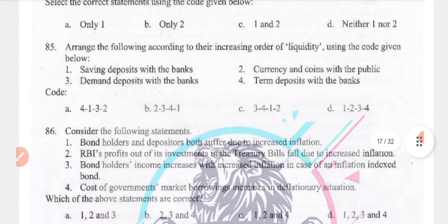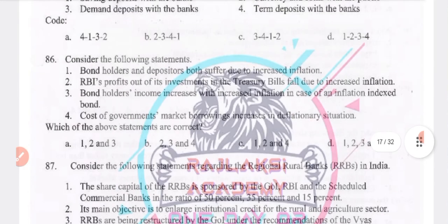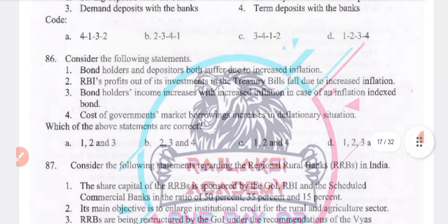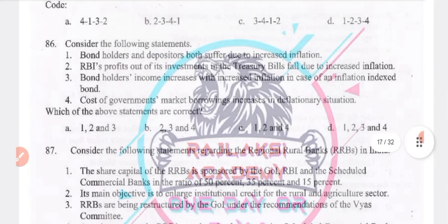Consider the following statement: bond holders and depositors both suffer due to increased inflation. RBI's profit from its investments in treasury bills falls due to increased inflation. Bond holders' income increases with increased inflation in case of inflation-indexed bonds. Answer: option D — 1, 2, 3 and 4 are true.